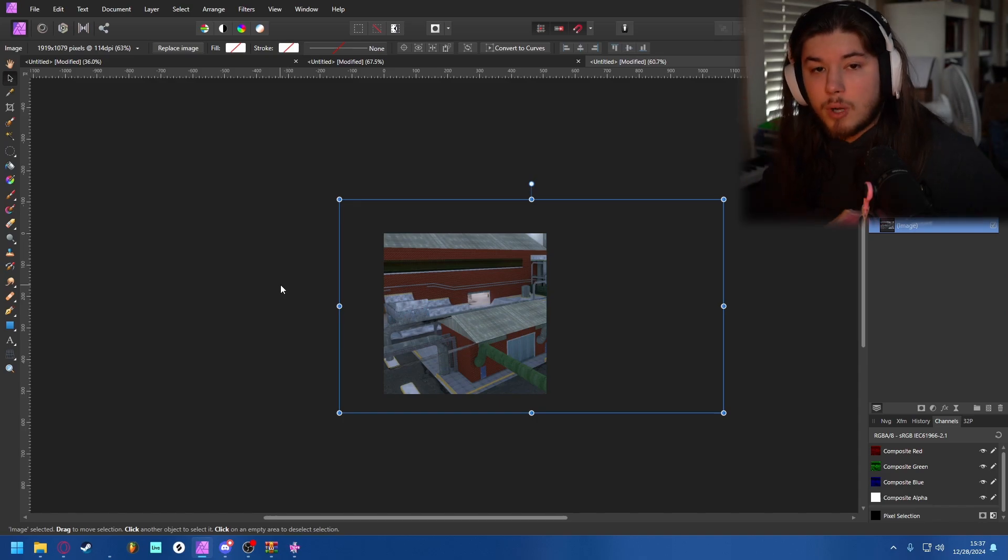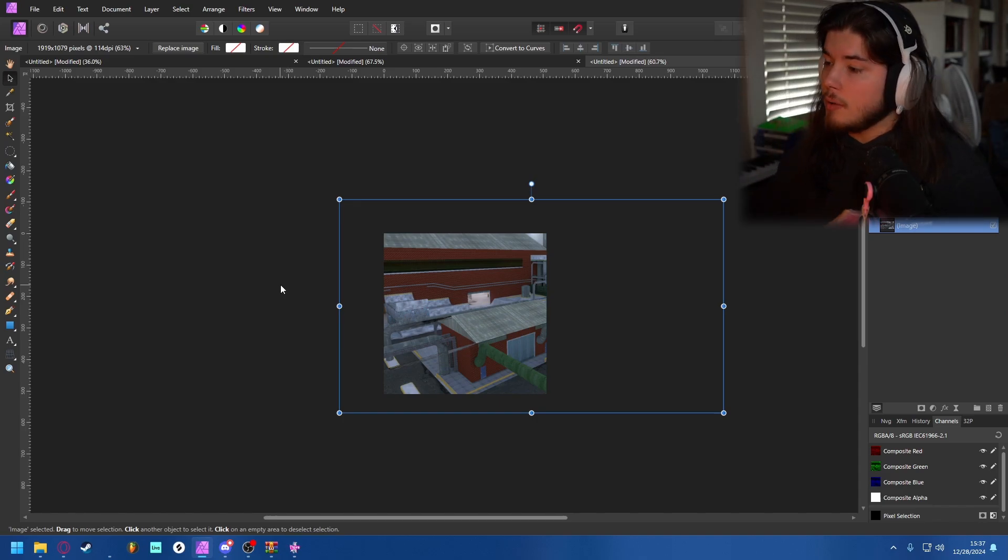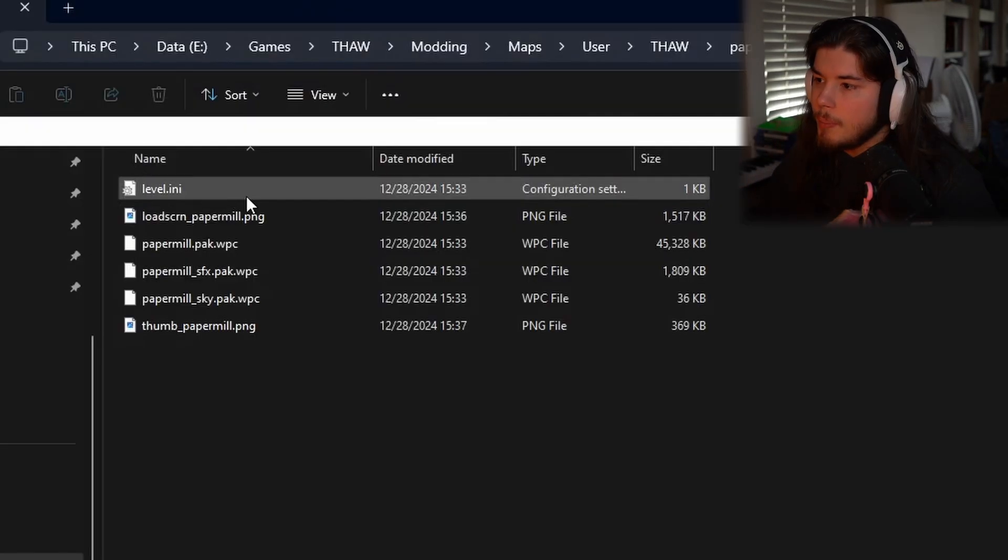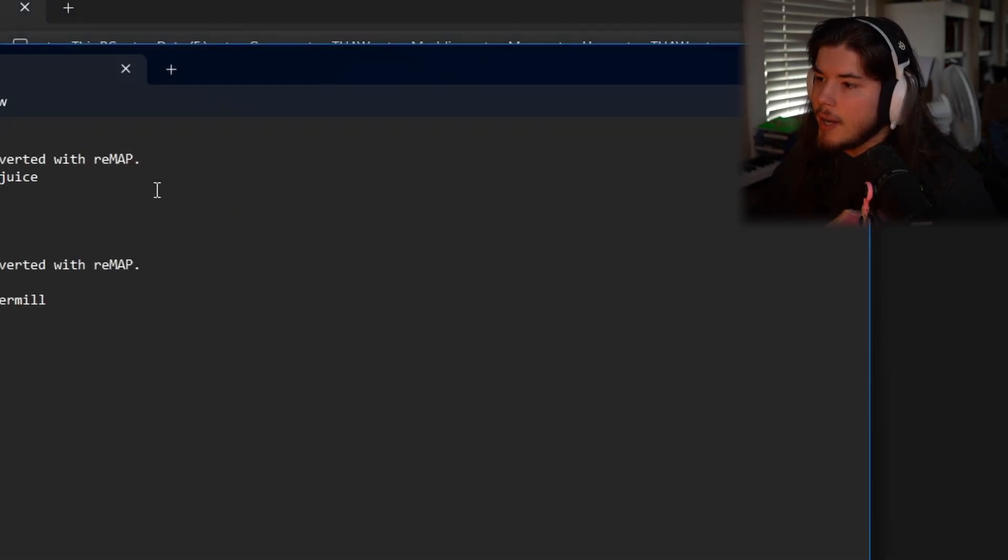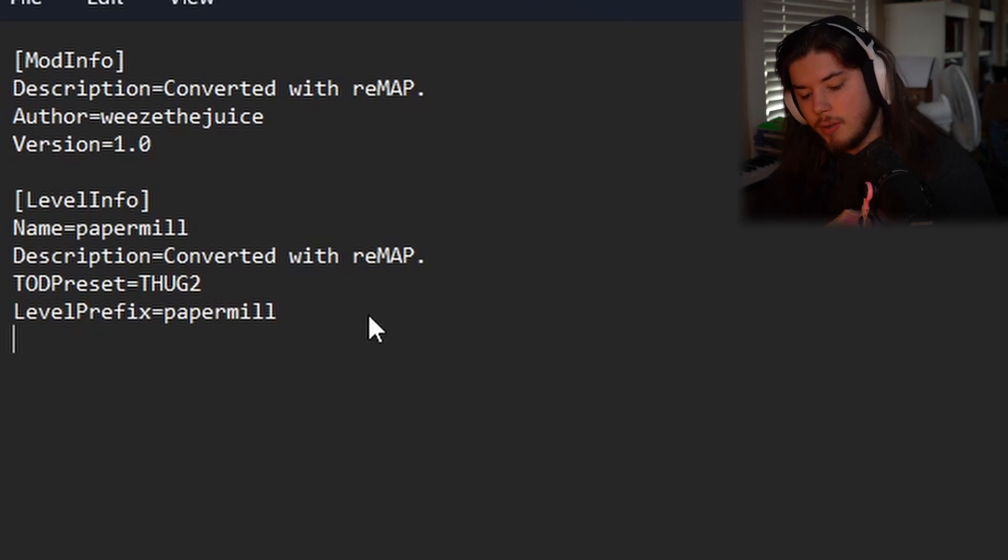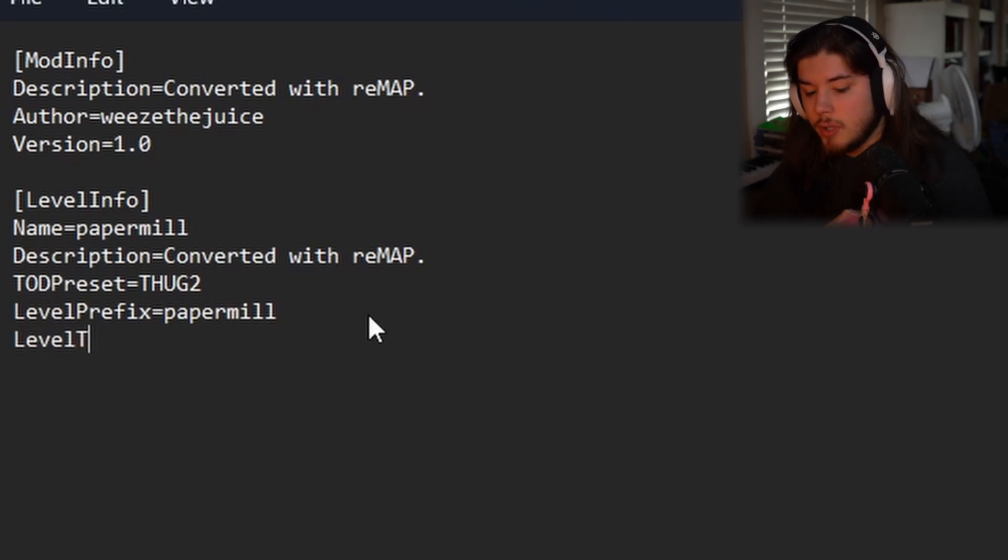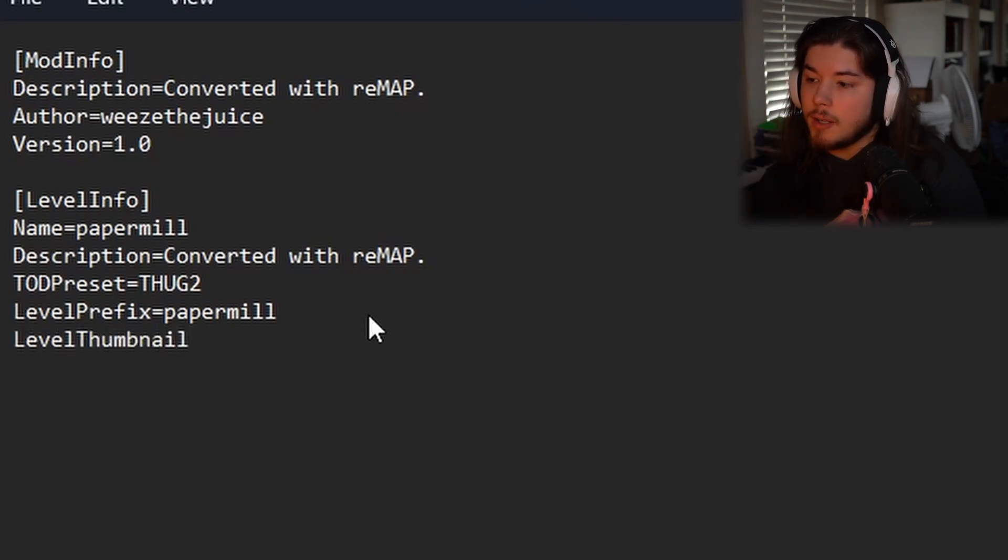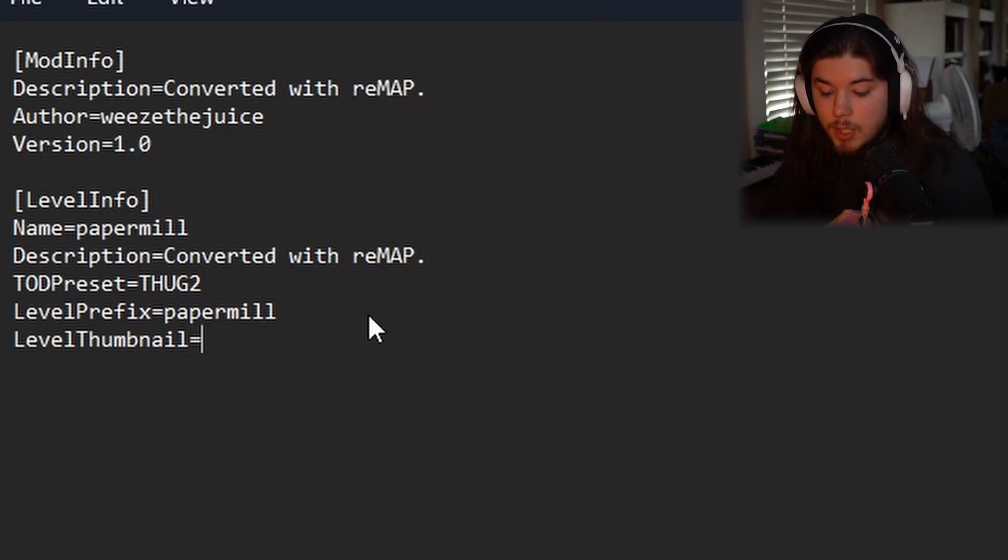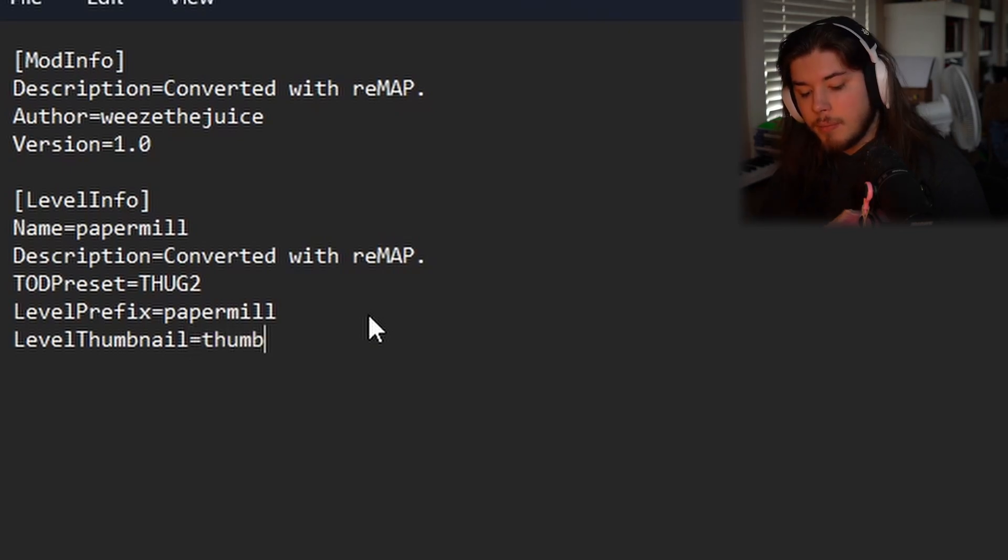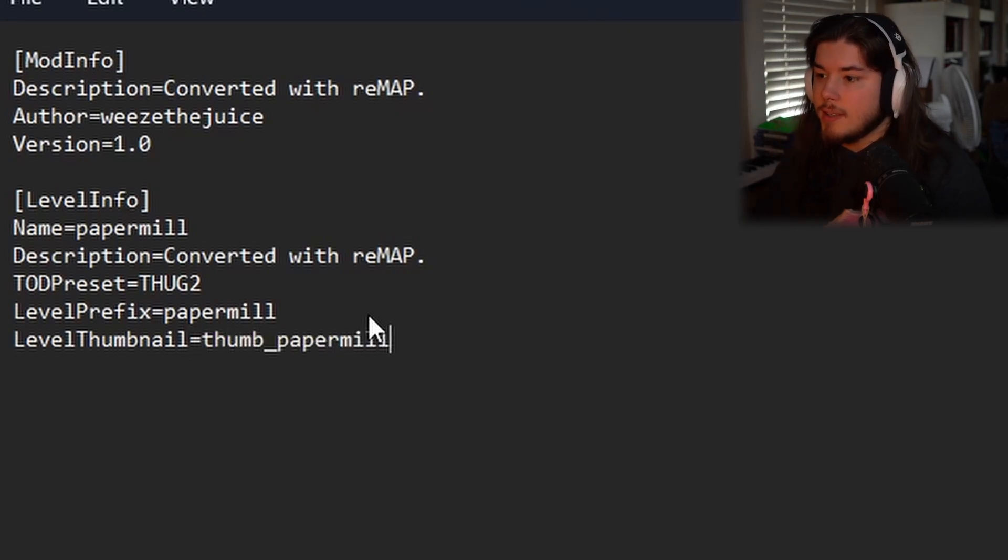From here you want to open up level.ini, make a new line and call this level thumbnail. The first L of level needs to be capitalized and T for thumbnail needs to be capitalized. Equals thumb underscore Paper Mill since that is the name of it. Do not put .png.